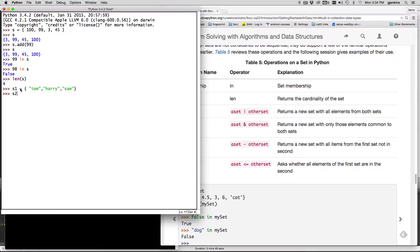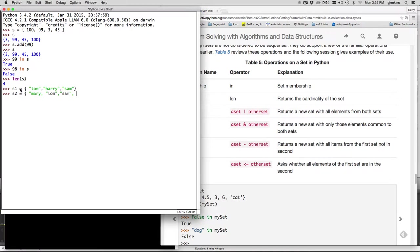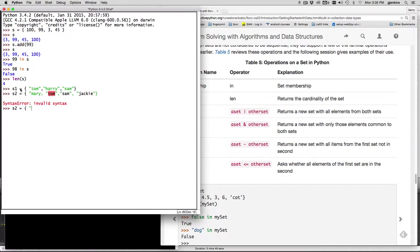And set two will be like a different gathering of people. And there's going to be Mary. Tom is going to be there from the same group that other ones. And let's see, Sam will be there. And Jackie will be there. Oops. What did I do here? There we go.